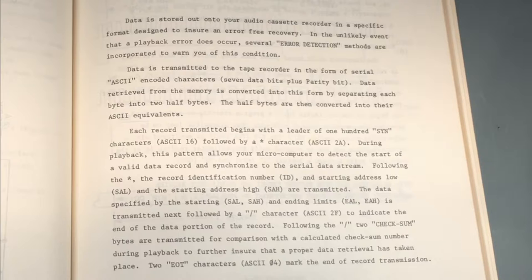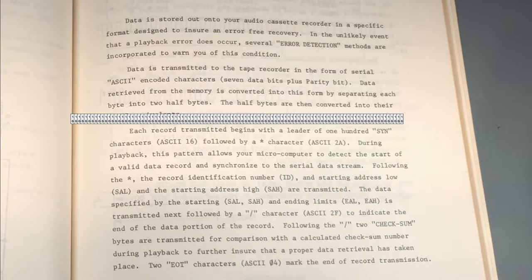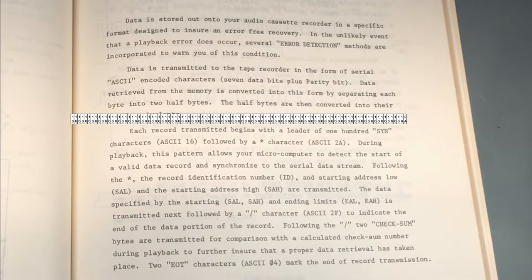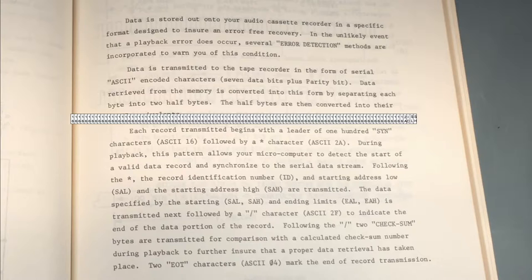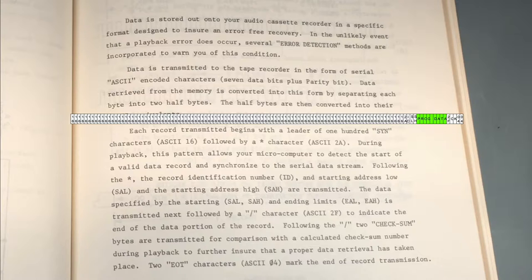Moving on to the next paragraph, this describes what each record looks like. A record here means the entire blob of data that we're writing to tape. Let's see what a record looks like. Each record begins with a leader of 100 SYN characters, which are ASCII 16. Then there's an asterisk, which is ASCII 2A. After that comes the single byte ID you choose when you save a program. Then the 16-bit start address of your program in low-high order. That is followed up by the actual data bytes that you're saving. An ASCII 2F character marks the end of the data portion of the record. Then there's a 2-byte checksum, and finally two EOT characters, ASCII 04.